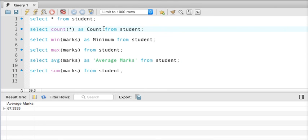So now you know what aggregate functions are and how to use alias in SQL. In the next video we'll talk about some more features, so stay tuned, do subscribe and like the video — thank you so much for watching.